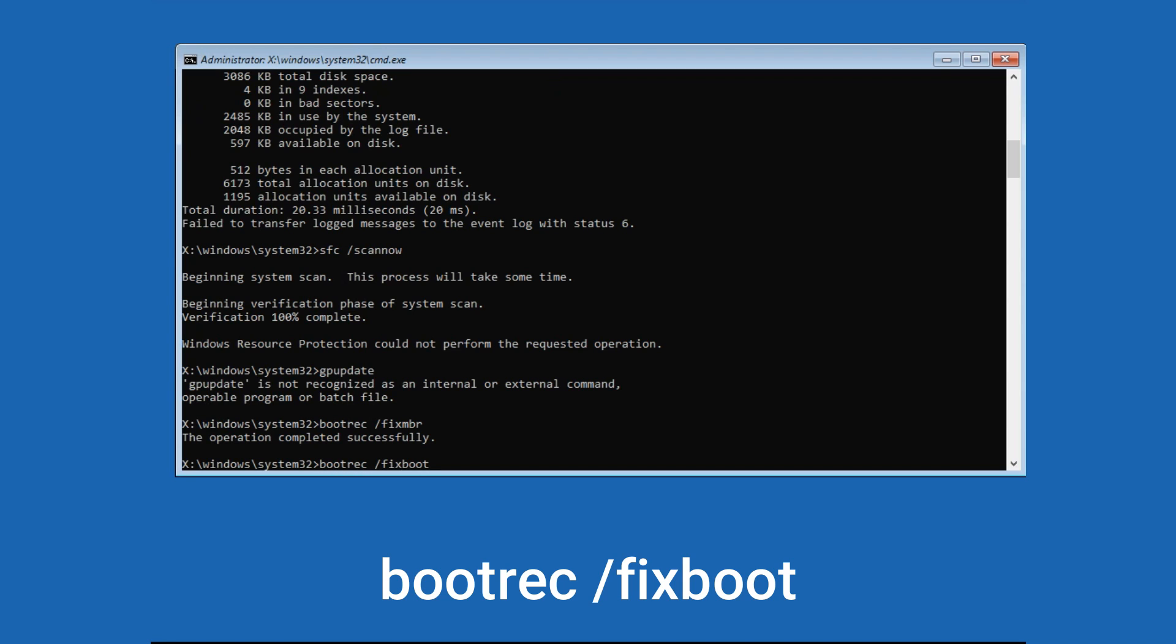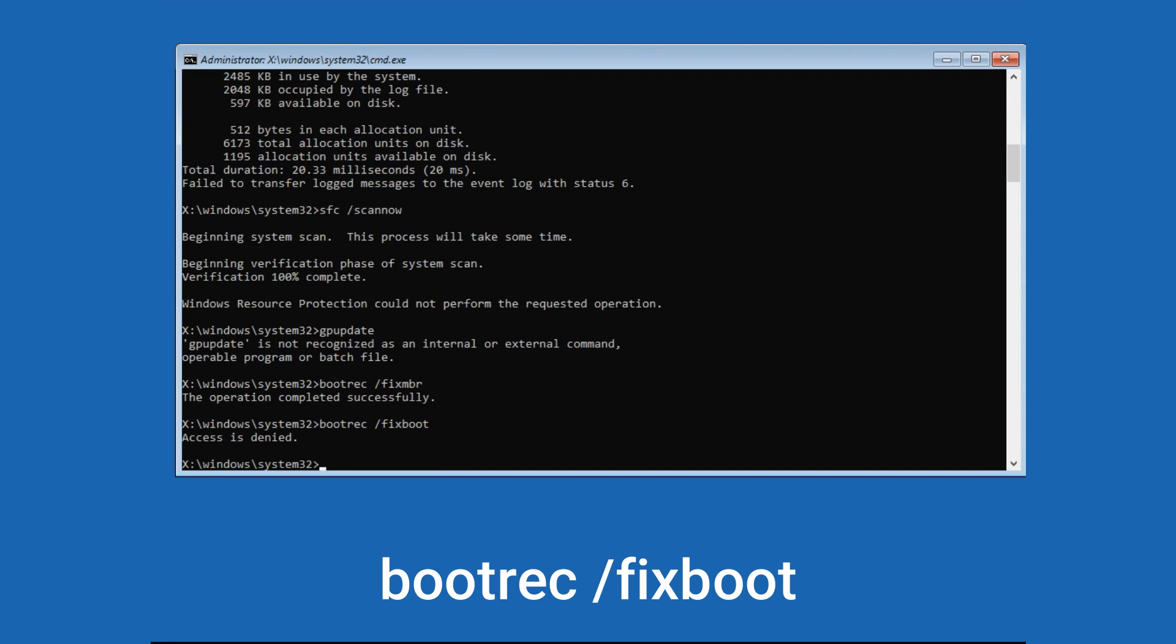Type bootrec space forward slash fixboot then press Enter. If it is showing access denied, don't worry. It required higher permission, so just ignore it.